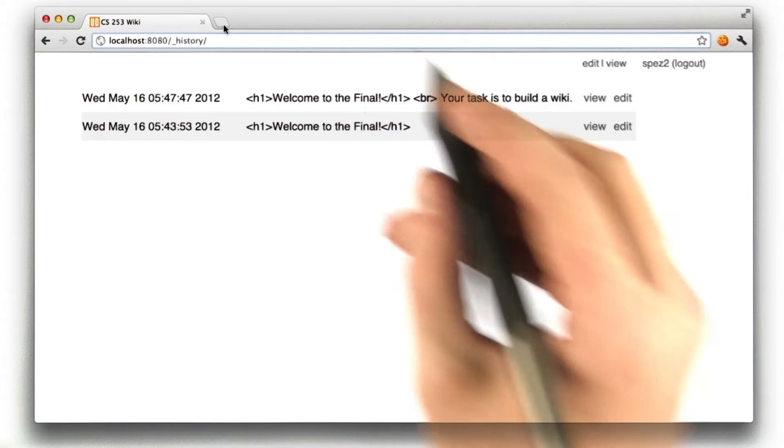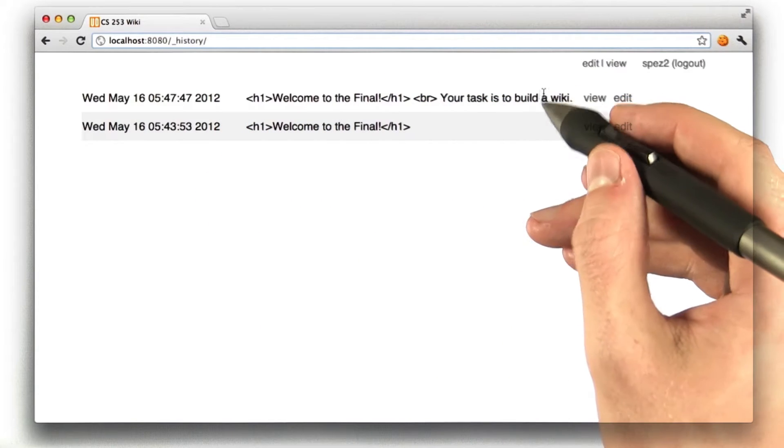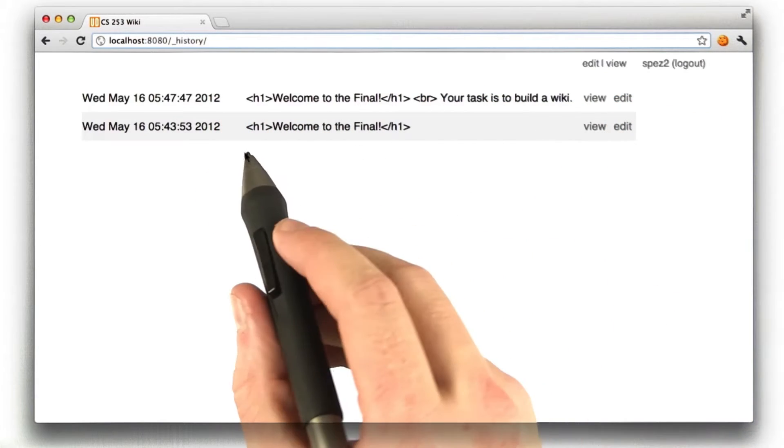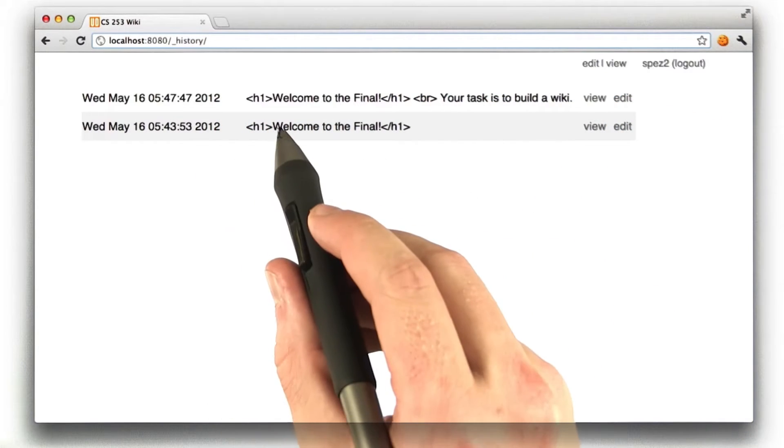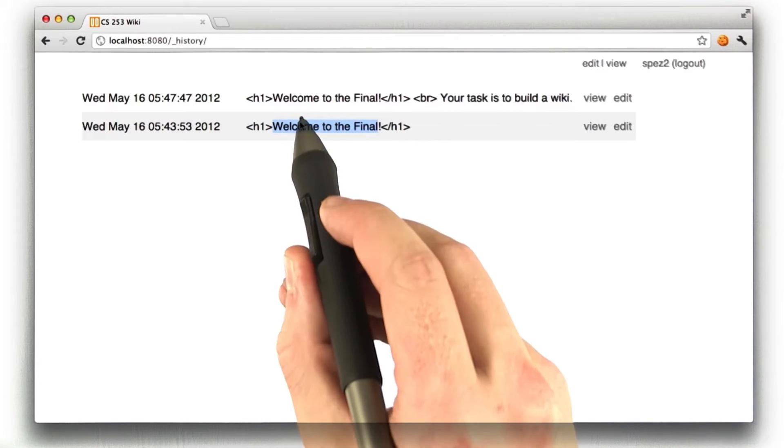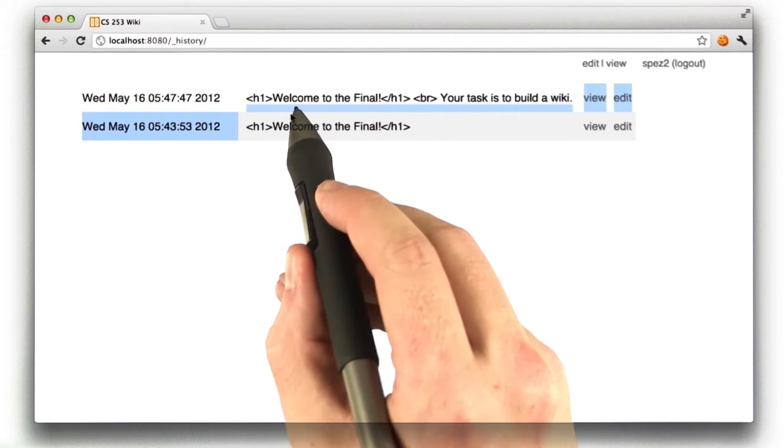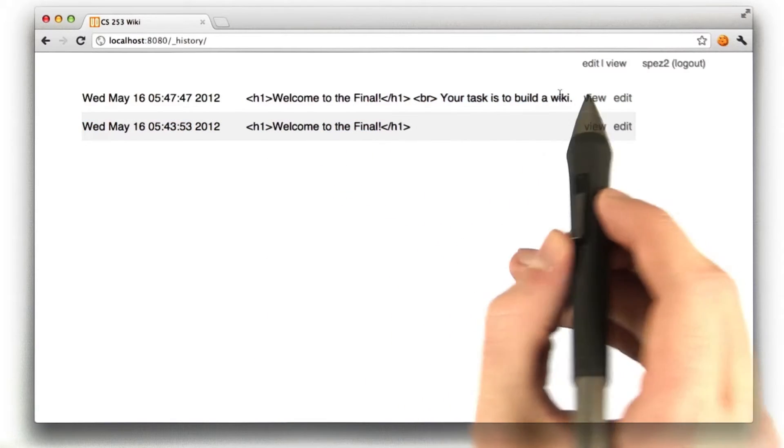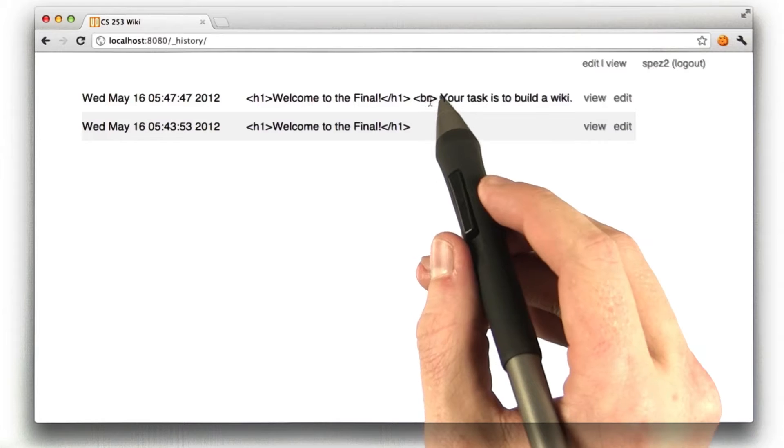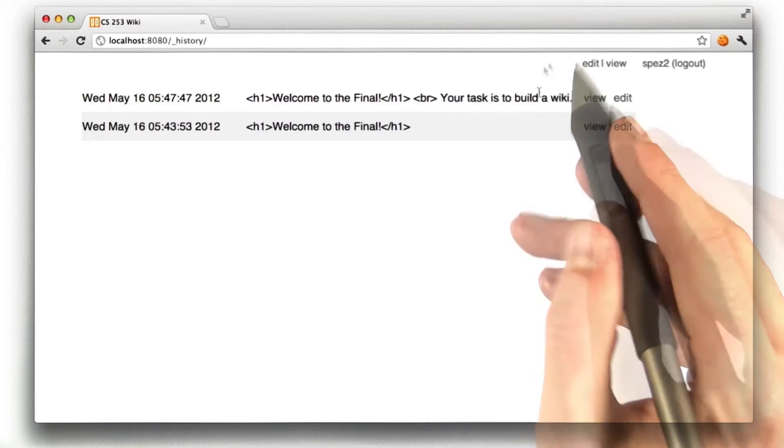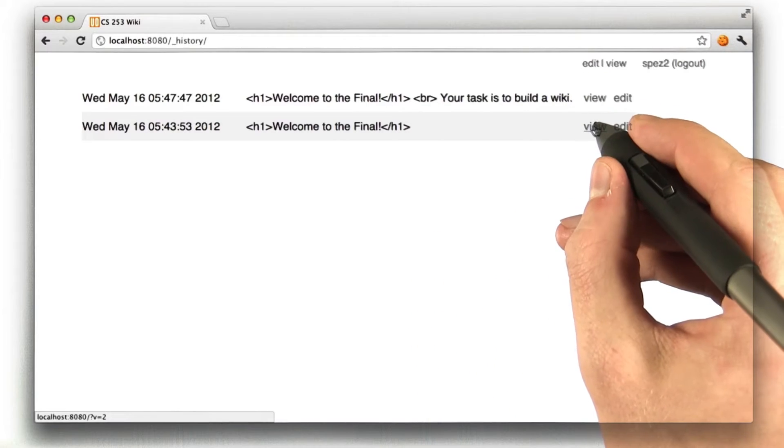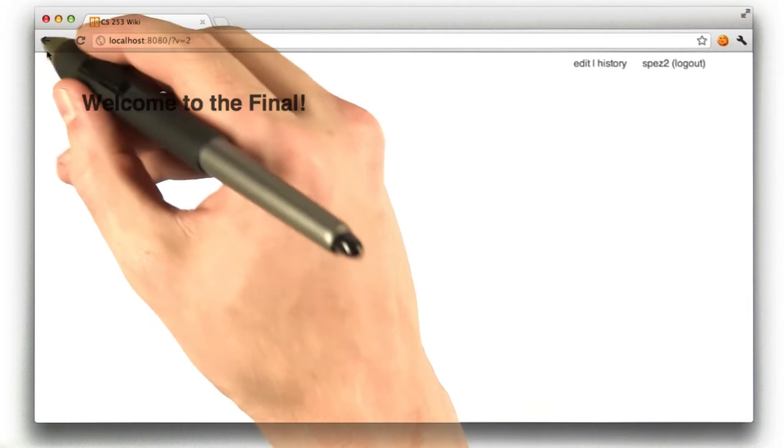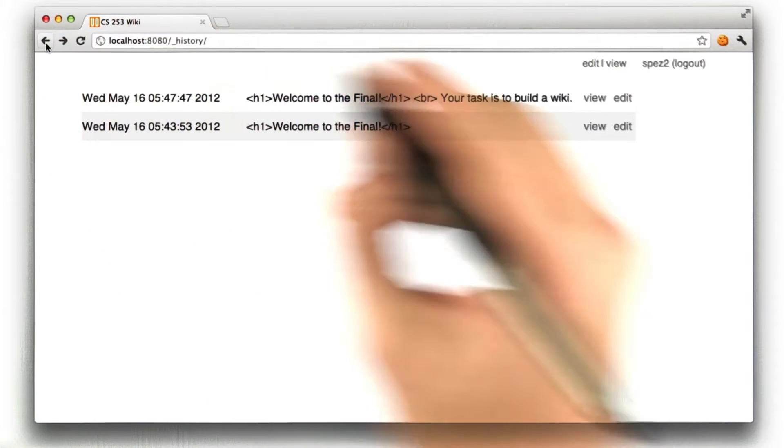In this case, we're on the front page, which is slash, and we can see all the previous versions of a page. Remember, in the original demo of the problem, I just had it say, welcome to final, and then I edited the page to say, your task is to build a wiki. I'm just including the first 100 characters or so of a page.